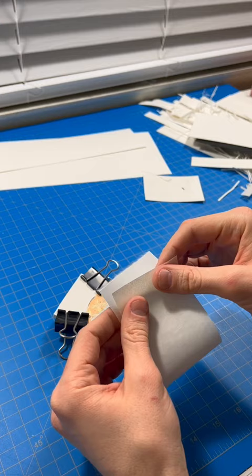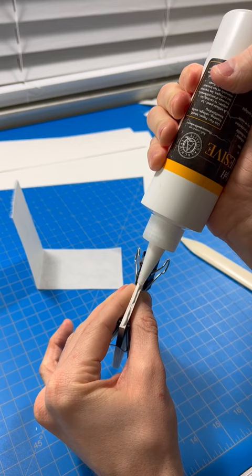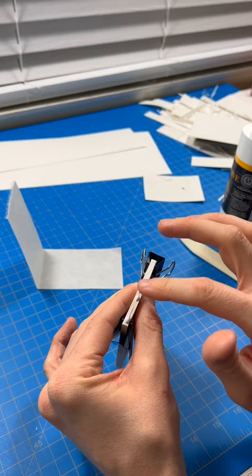I'm using Lineco glue here. It's a pH neutral adhesive. Pretty nice stuff. Applying a thin strip across the back, but a little bit generous, and then putting it down with my fingers so I could spread it out and make it more consistent.